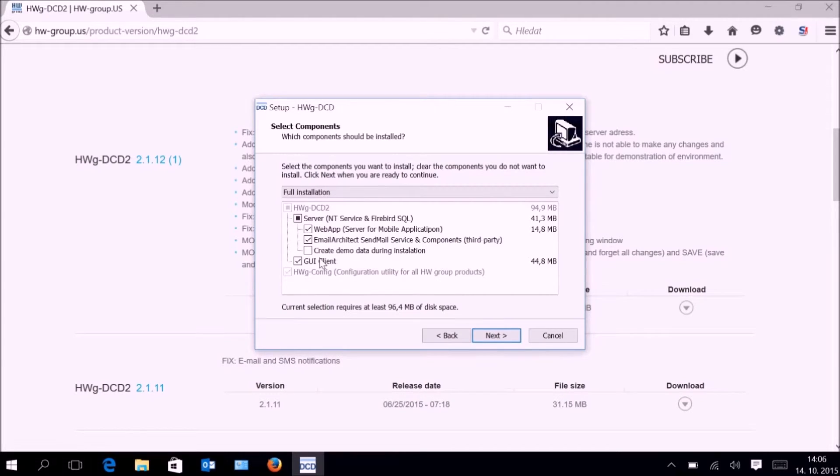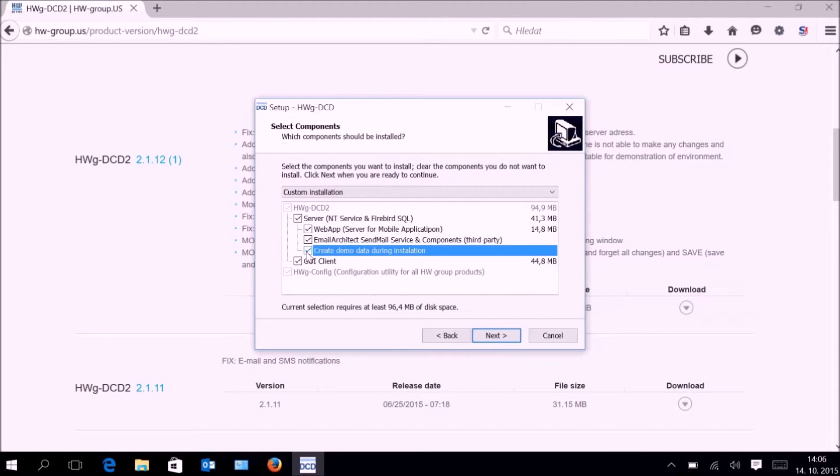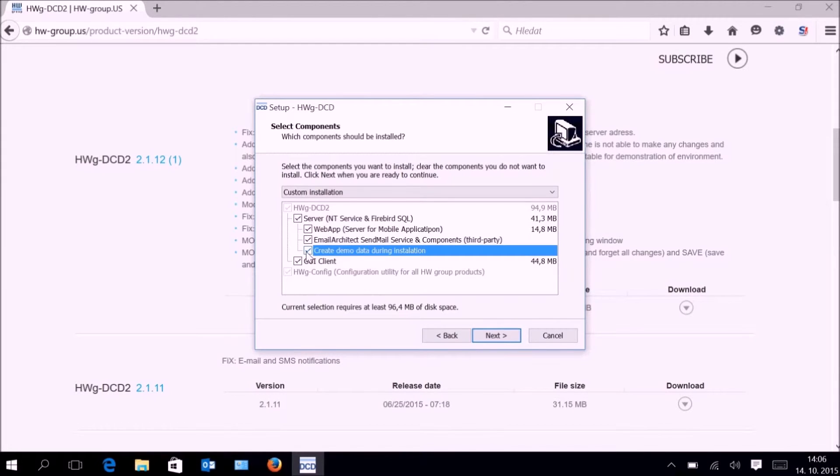You can even generate demo data when the application is started for the first time. You can have there some doors, some devices, some users, allowing you to see the program in the work mode.